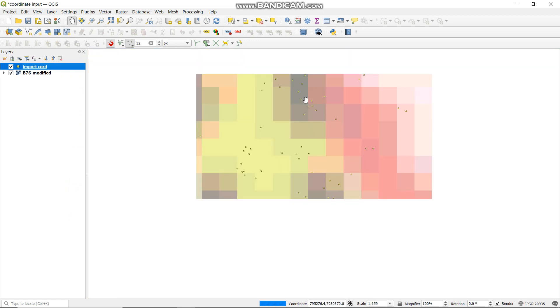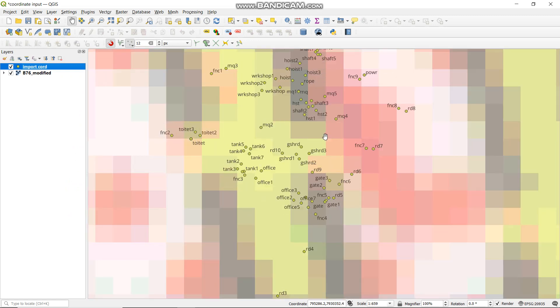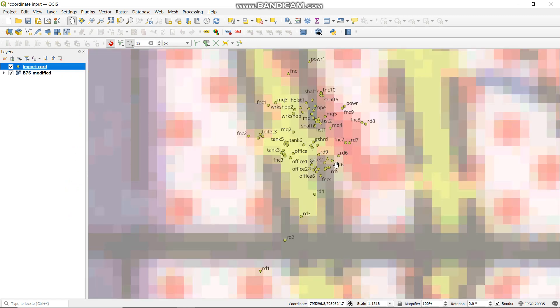As you can see, it's showing the label for everything that we have picked.